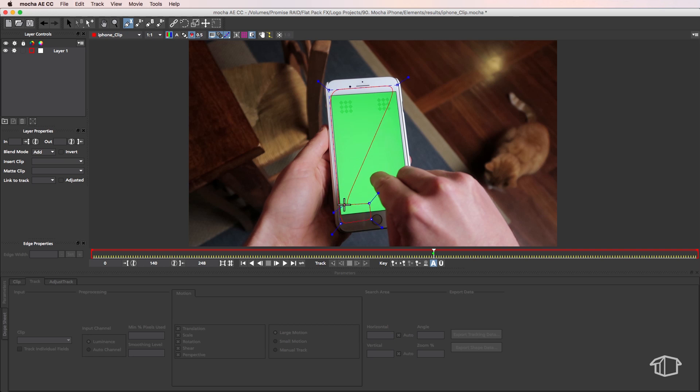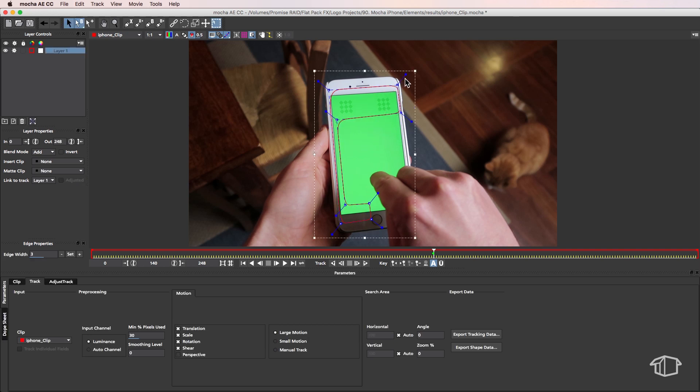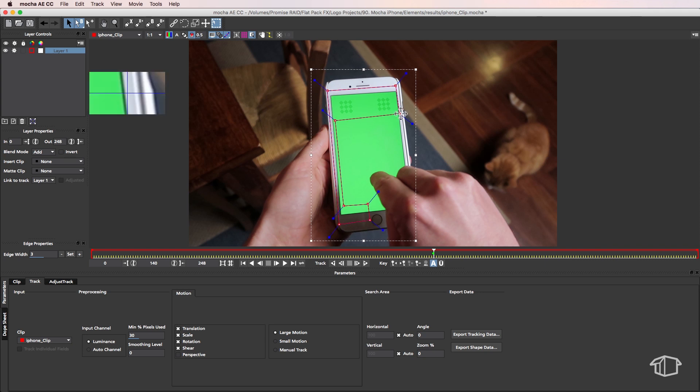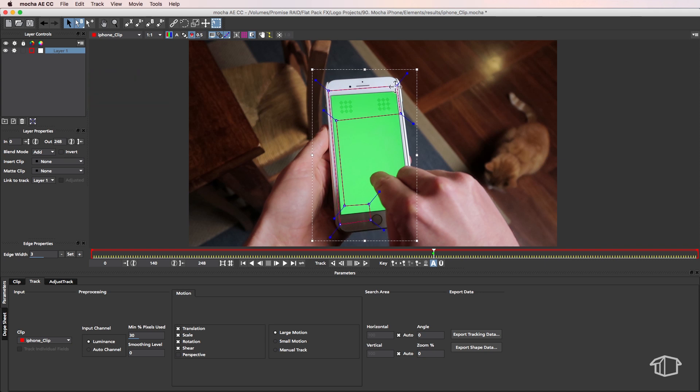We're telling Mocha to only track what's inside that mask. I'm also going to select all these edges and just drag them out, then I can reposition some of those edges.